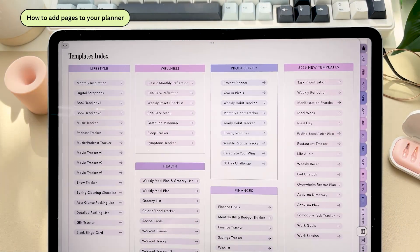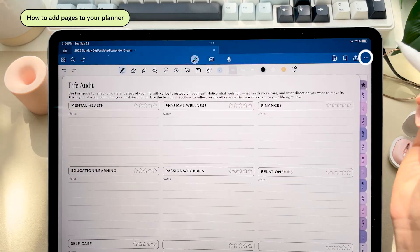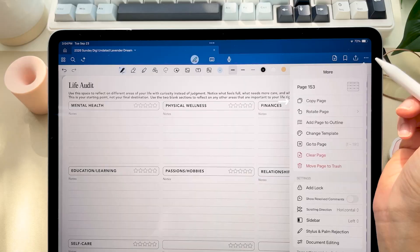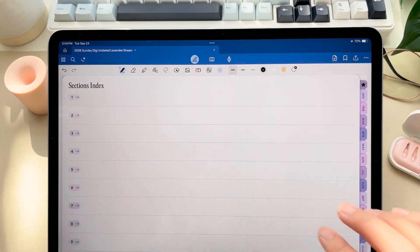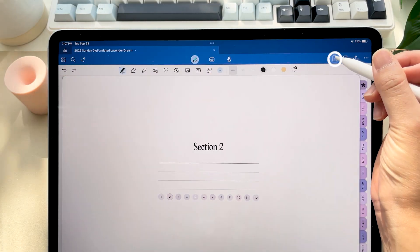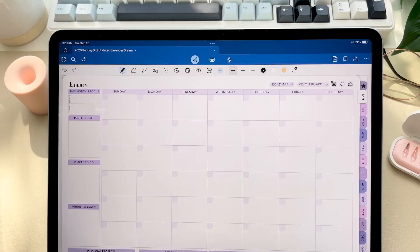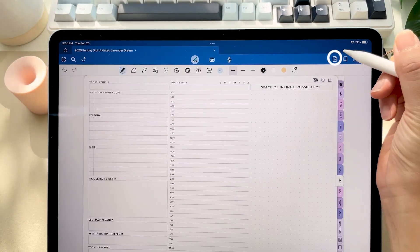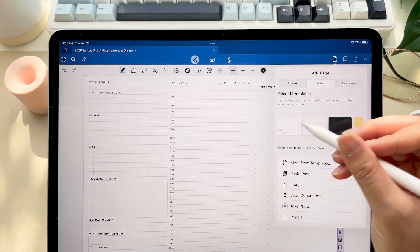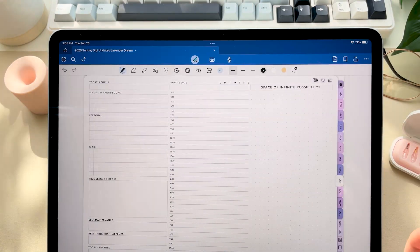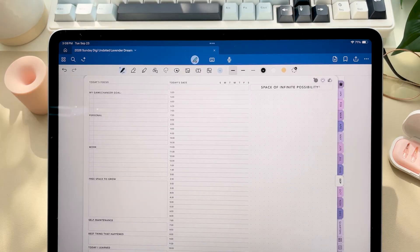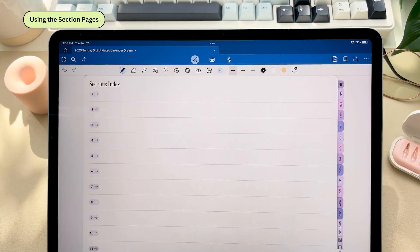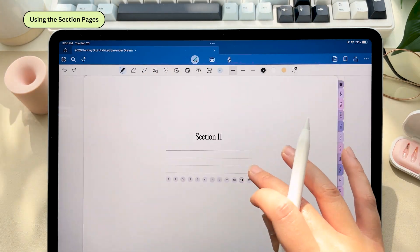Okay so to add a template page or any page of the planner in GoodNotes just tap the three dots in the top right corner and then click copy page. Navigate to where you want to add it, tap the plus icon and click paste page. Now to quickly duplicate the page that you're already currently on you can just click the plus icon and then click current template. Now this is how you'll bring any of the templates from the back of your planner into your weekly or daily layouts or any part of the planner. And then as I mentioned you can just add those pages to a specific section.